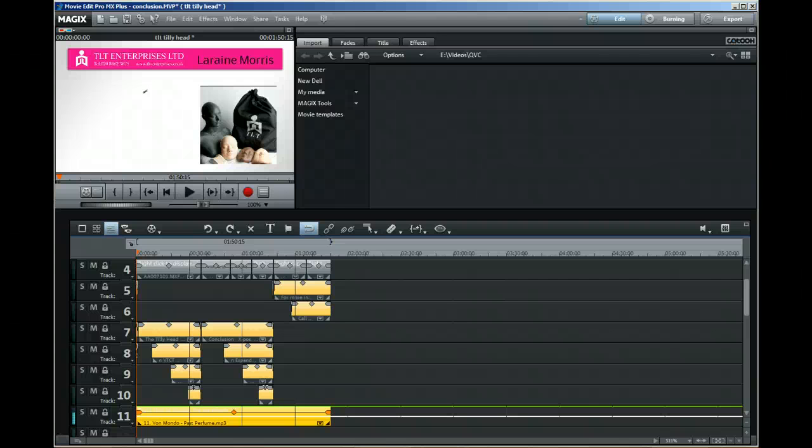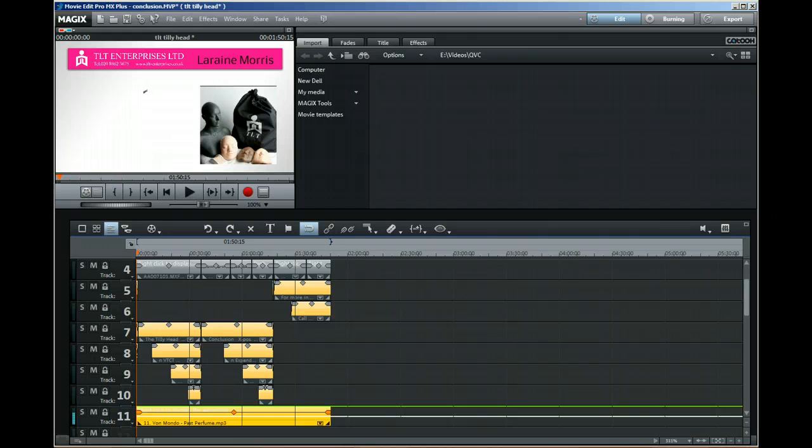I want to talk today about my experiences adjusting the volume in Magix Movie Edit Pro.